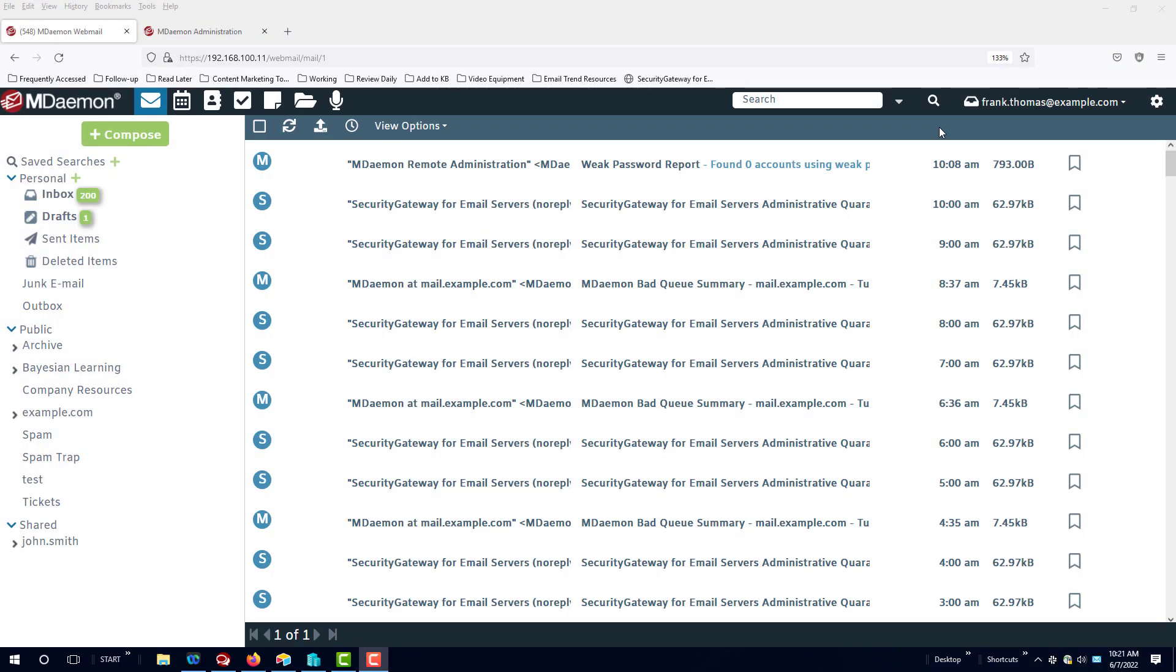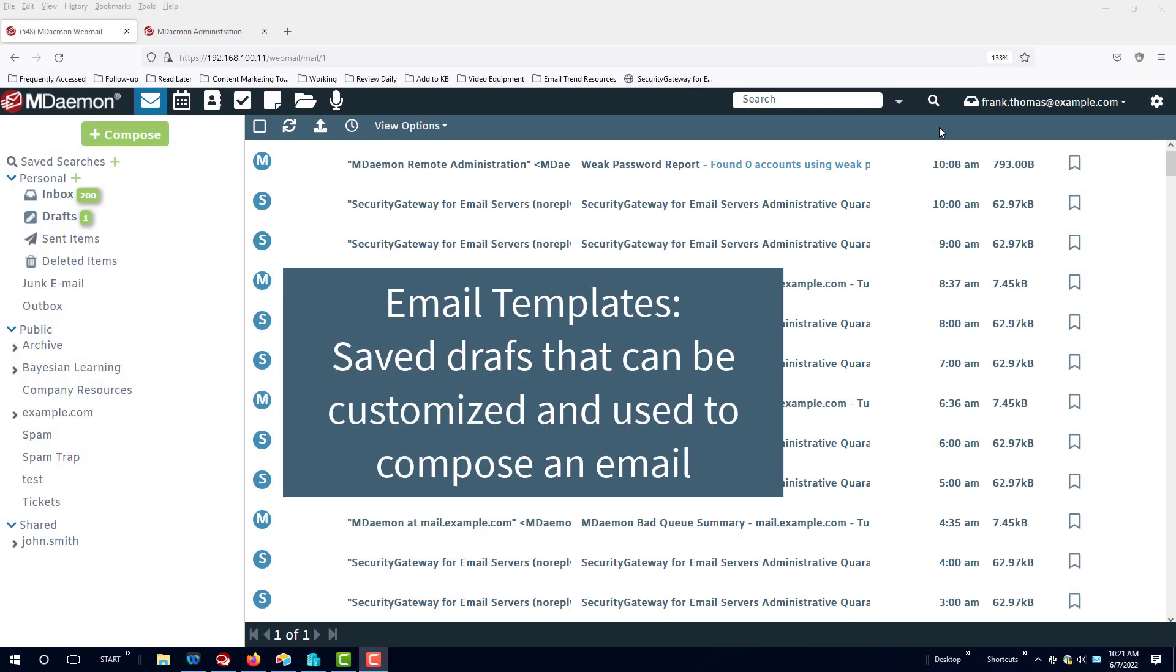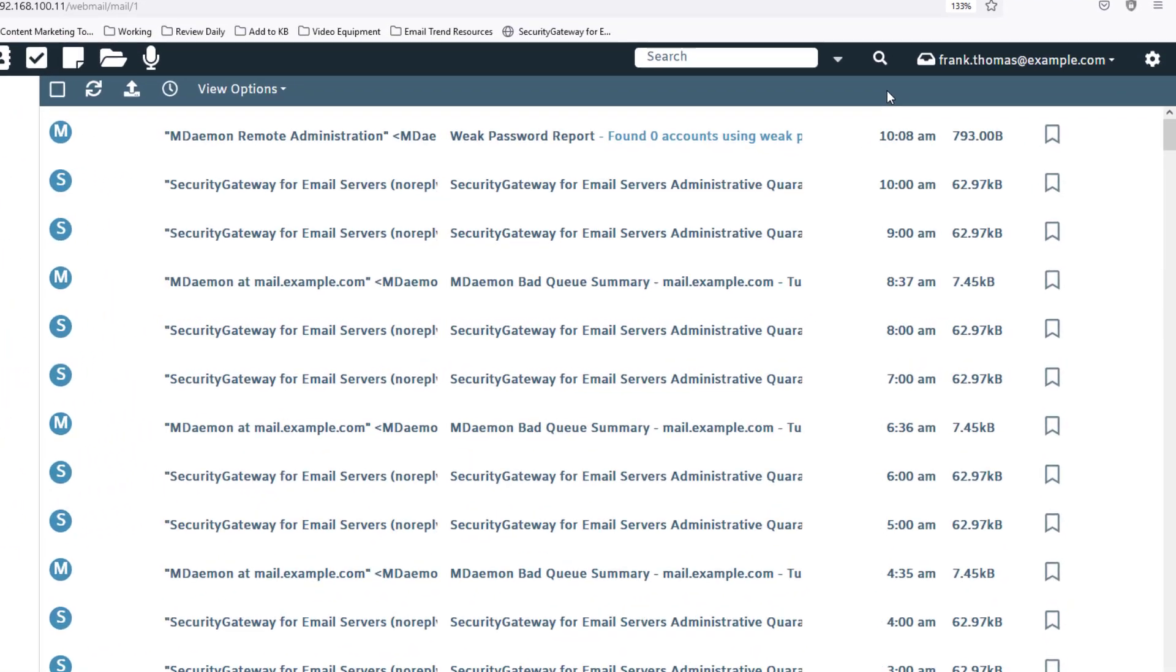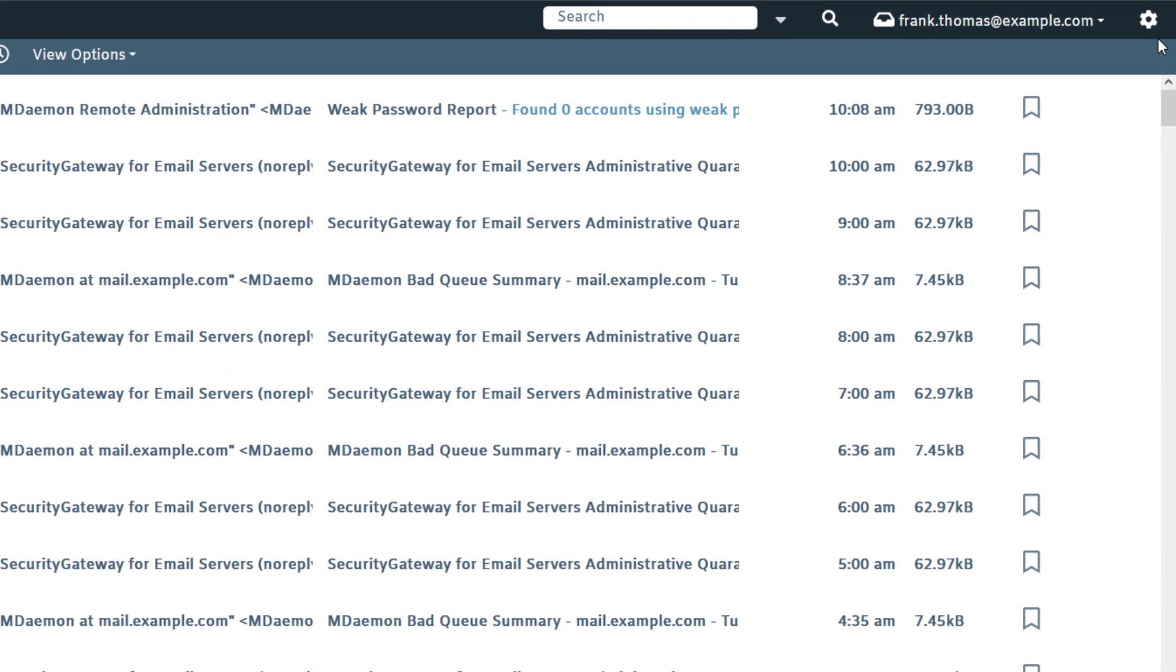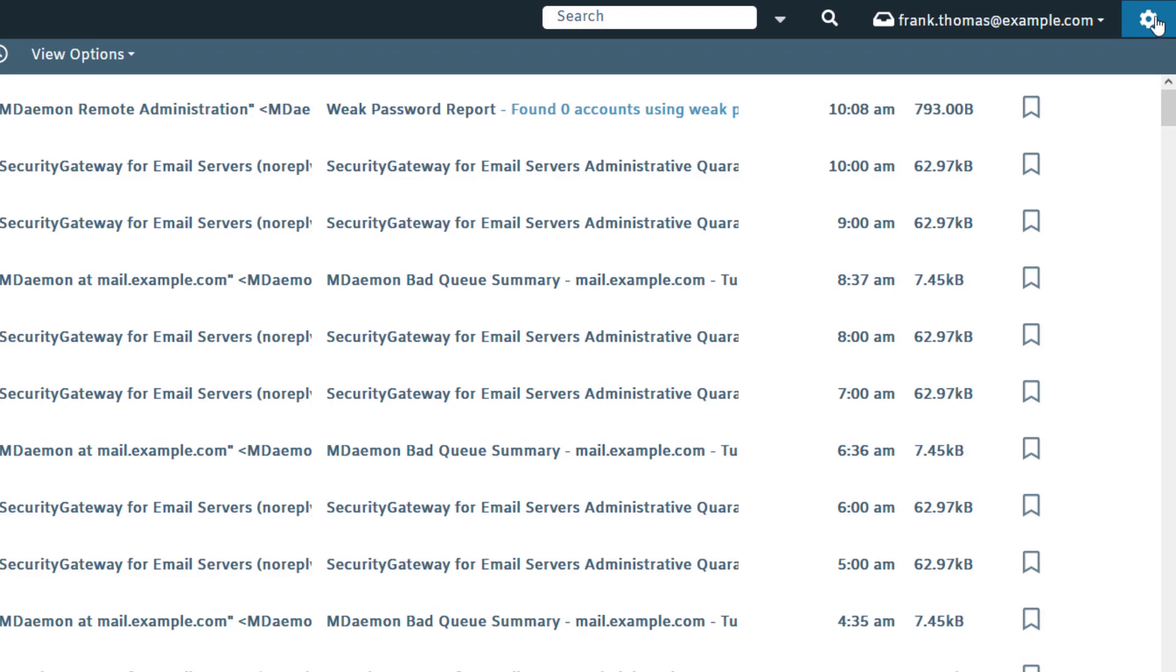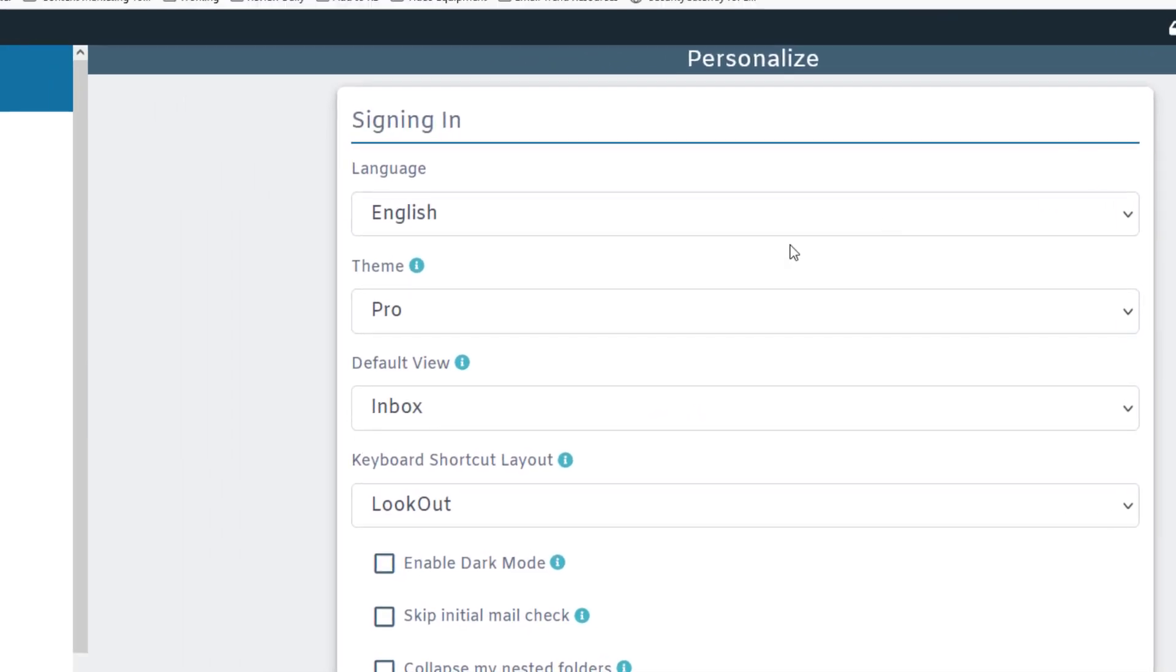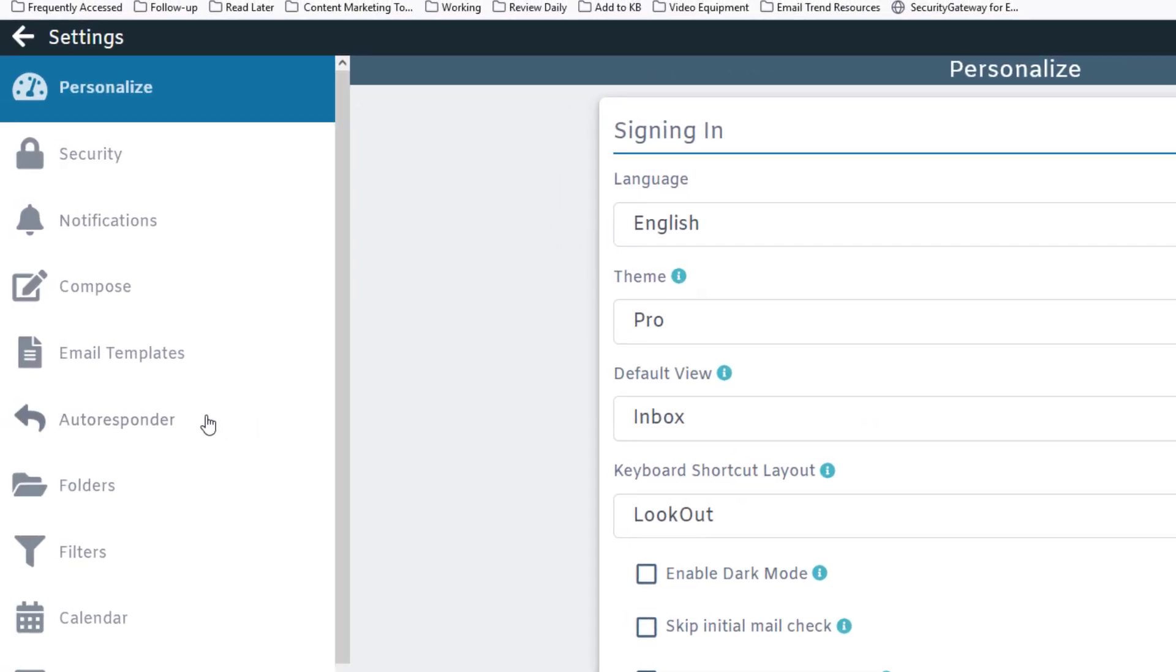MDAMON Webmail has a feature called email templates, which are like saved drafts that you can customize and reuse at any time. You can access these templates via the options menu in MDAMON Webmail by clicking on the email templates link on the left-hand side.